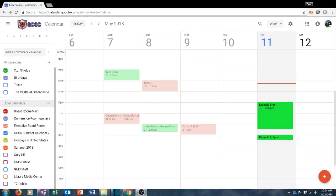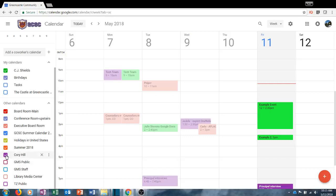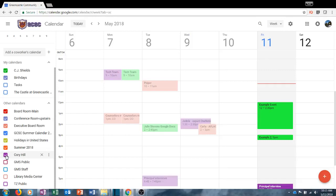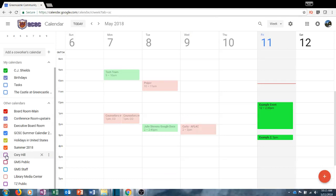Once you have added other calendars so they are visible on your calendar, you can toggle those on or off by checking the box to the left of that calendar. For example, if I want to turn Cory's calendar on or off I can do that by toggling that button. If I want to see when Cory has items scheduled I can check it, and if I want to uncheck it I simply click again and the calendar will be deselected.